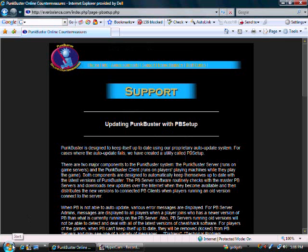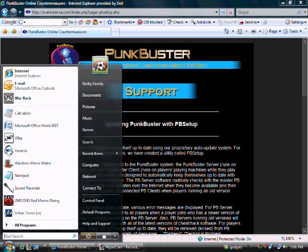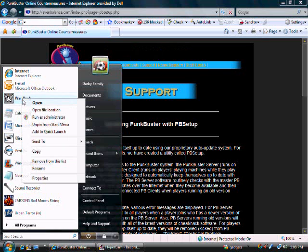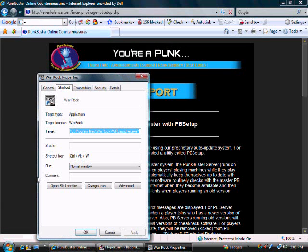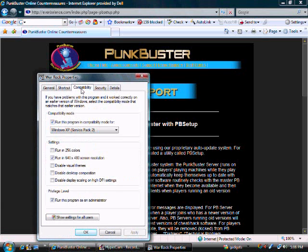First, go to Start, right-click on Warrock, click Properties, then go to Compatibility.